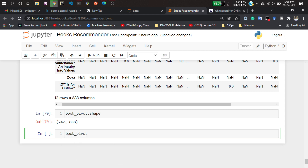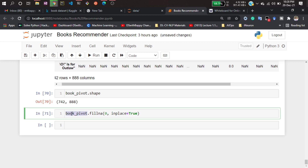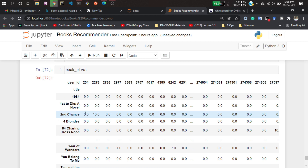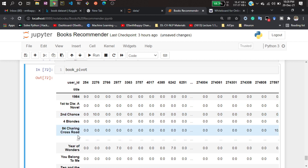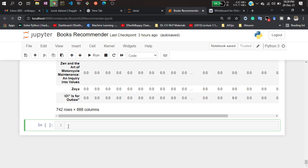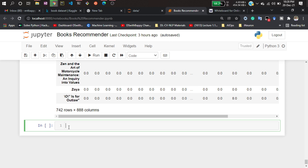Now I have to fix the NaN values. I'll write book_pivot.fillna() and fill them with zero, and make it permanent. Now if I show you 'book_pivot', you can see all the NaN values have been replaced with zero.